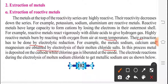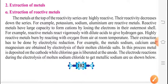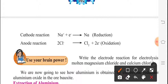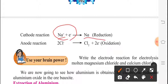Whatever reactions we have seen, that explanation comes here. In this process, metal is deposited on the cathode while chlorine gas is liberated at the anode. The electrode reactions during the electrolysis of molten sodium chloride to get metallic sodium are as follows. For the cathode reaction, Na⁺ has a positive charge and the electron is going to react with it, so here we are getting Na, which comes in a reduction.